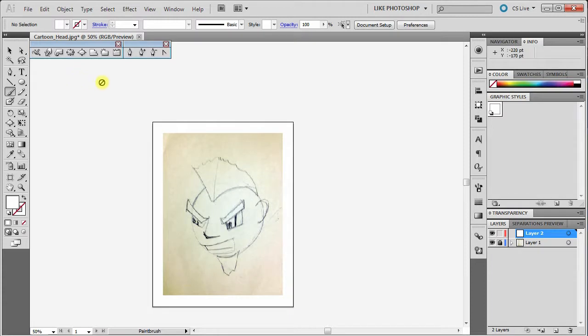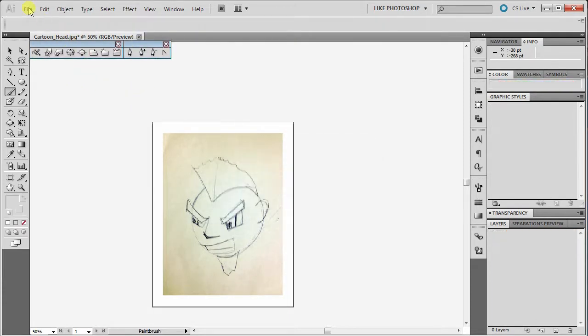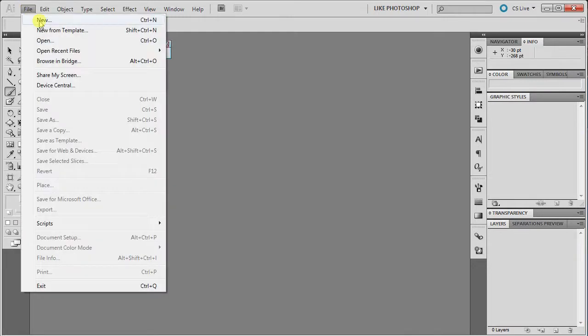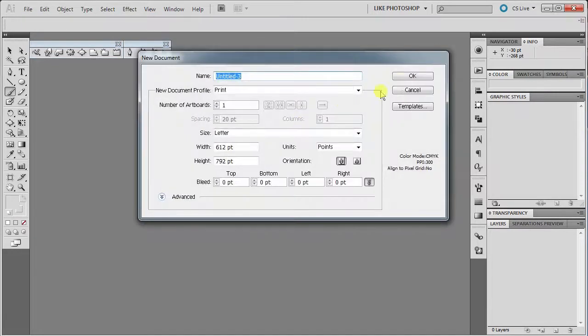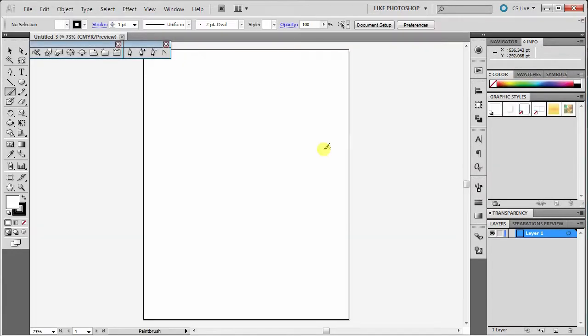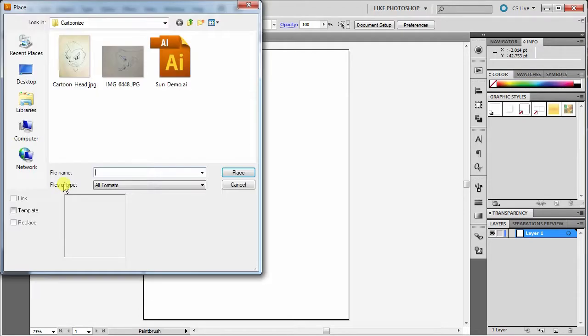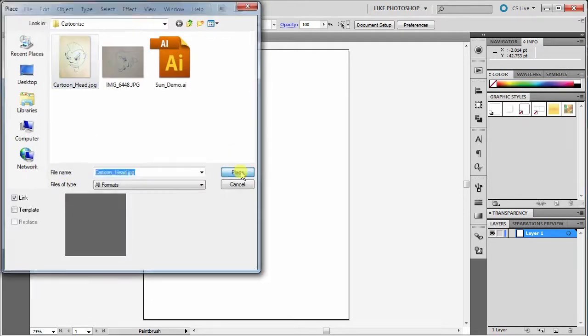So let's show you how to do that. I'm going to close this out and make a new document, standard size, and click OK. And now we go to File, Place, and then place the cartoon in.